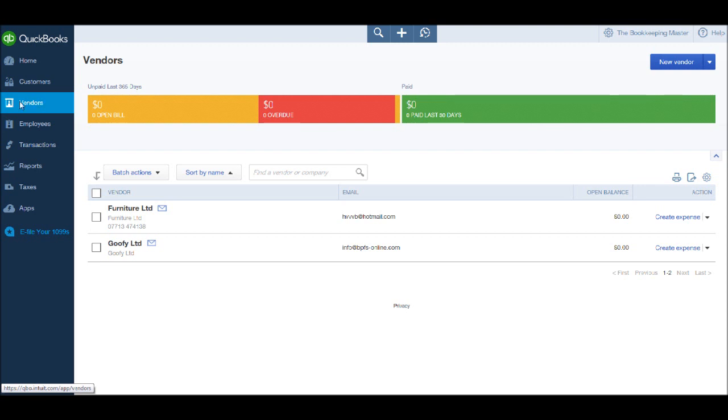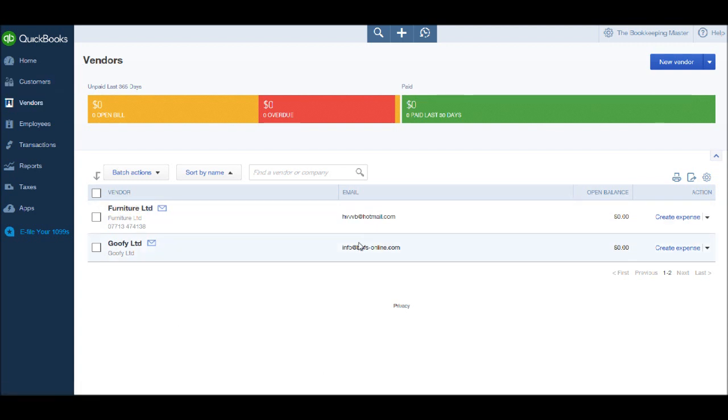Go to the main supplier screen by clicking the suppliers or vendors button in the left sidebar. You'll then be taken to this screen. Now depending on which version of QuickBooks you have, you'll either have an option to raise an invoice for a supplier or create an expense.